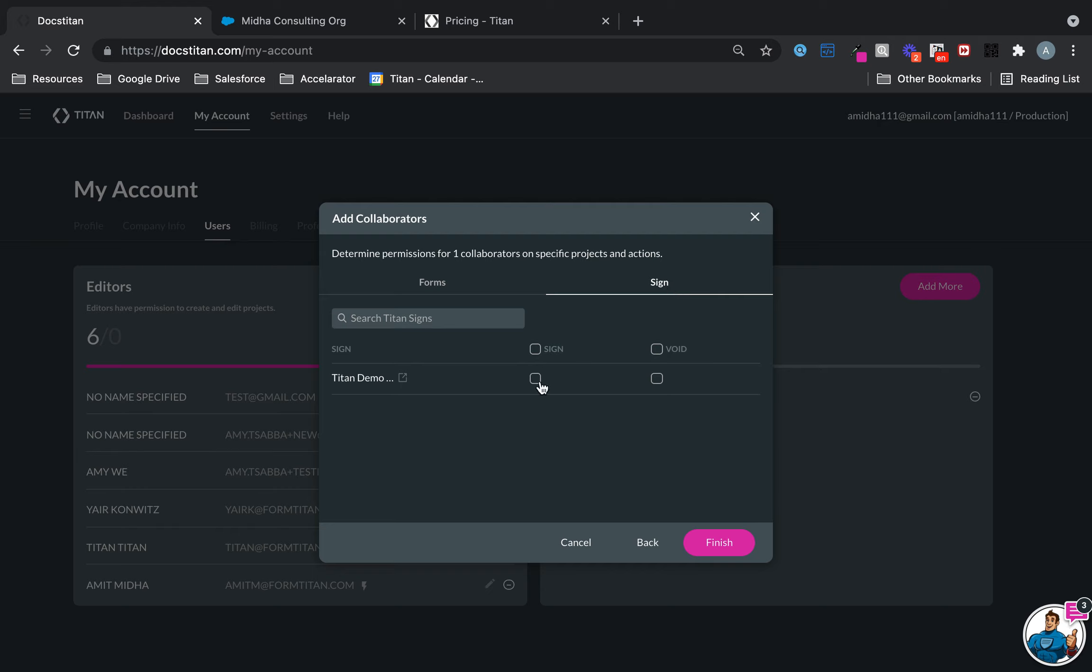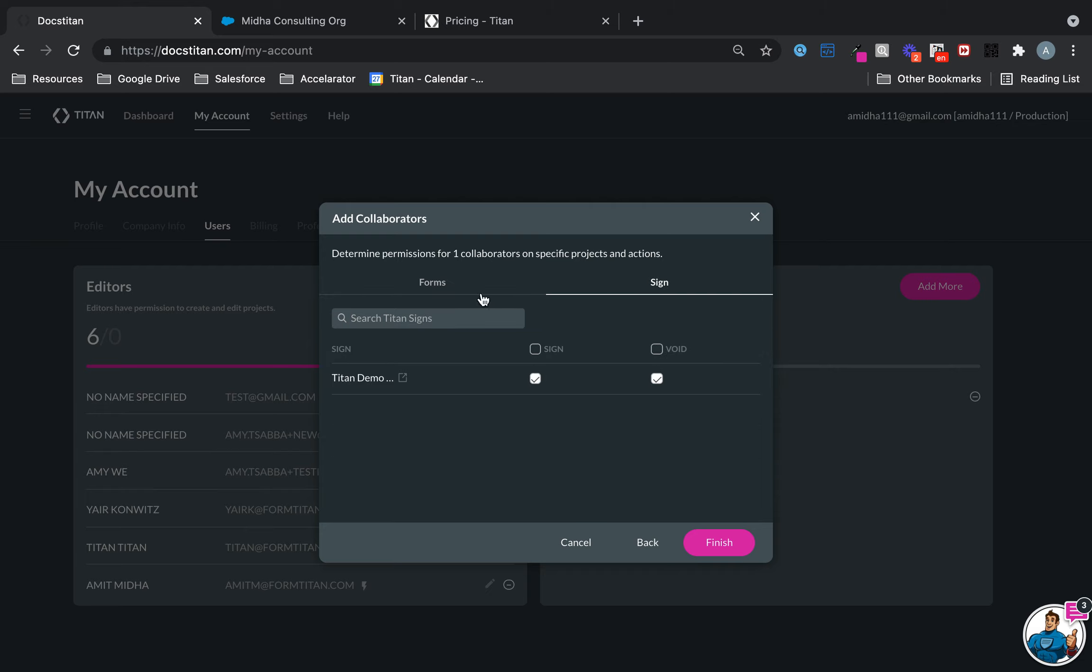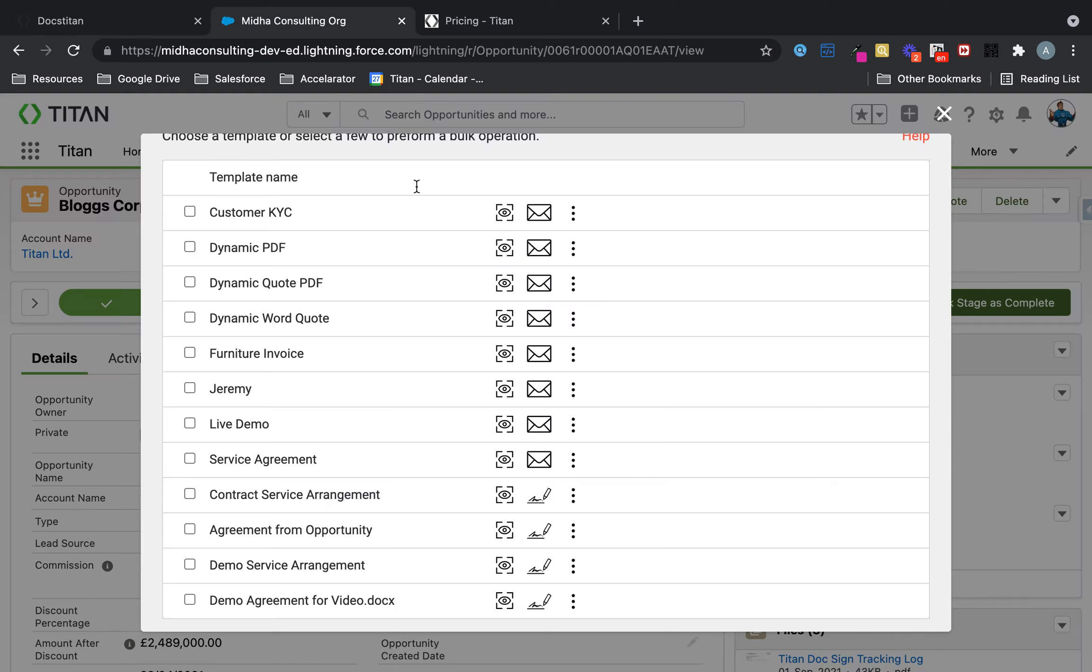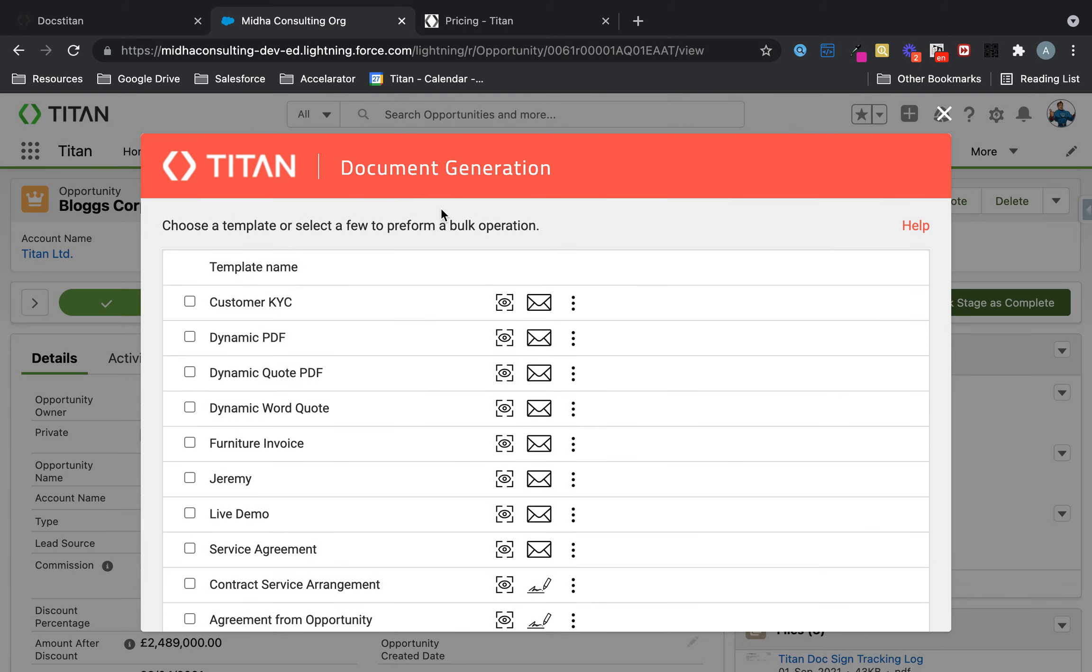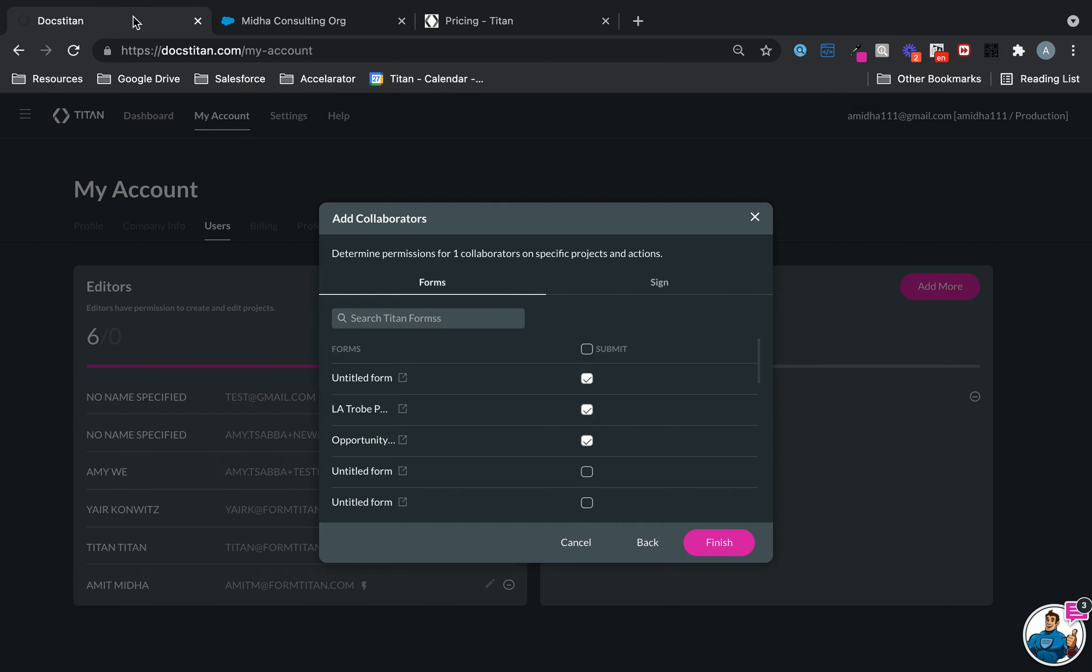Here you can say, okay, well this collaborator can send it for signature, they can also void a document. So Forms, Sign—that's all you really need to know. Every one you submit will be available to them in the document library within the Titan doc gen button.